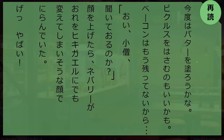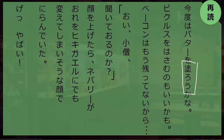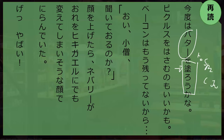Do you remember how to read this kanji? To spread — like jam or butter. Noodle. Perfect.